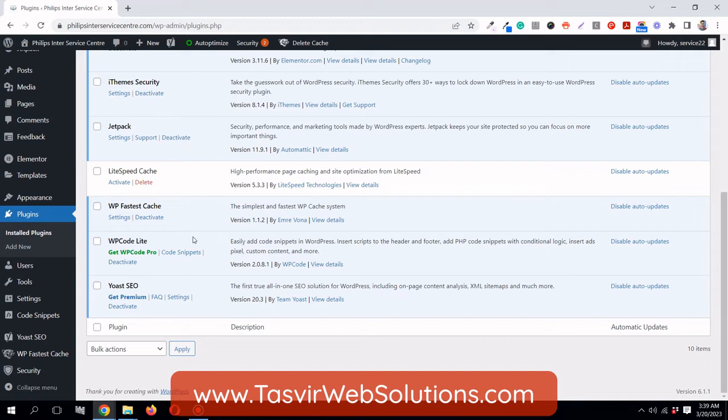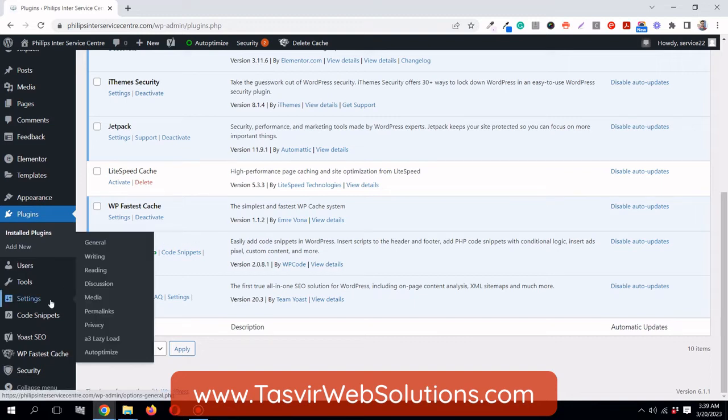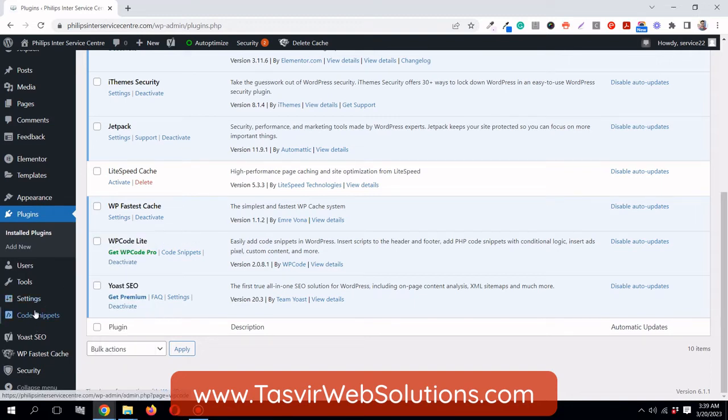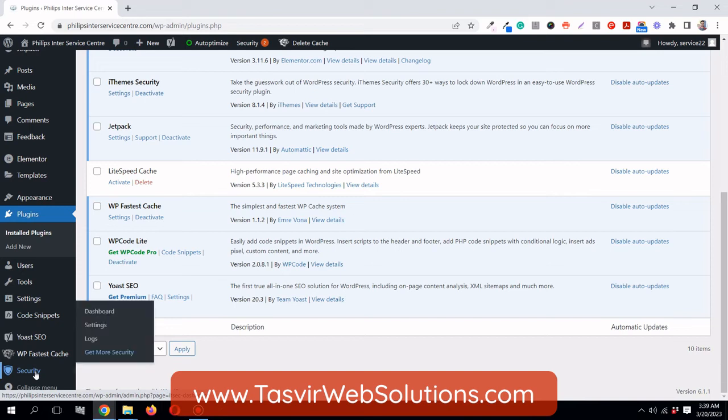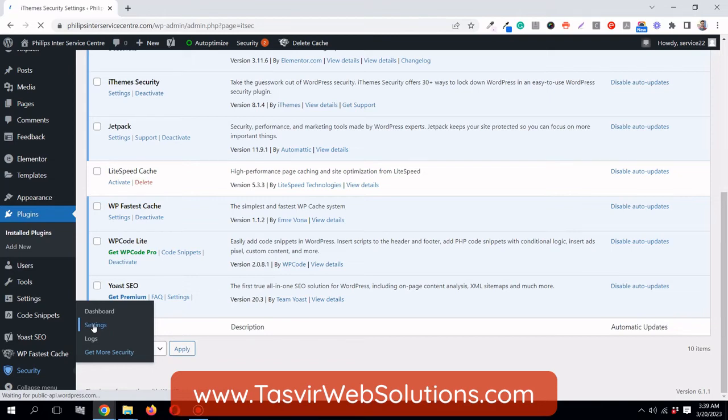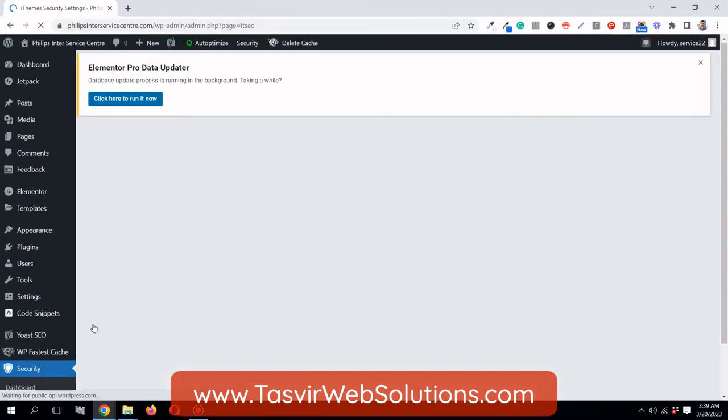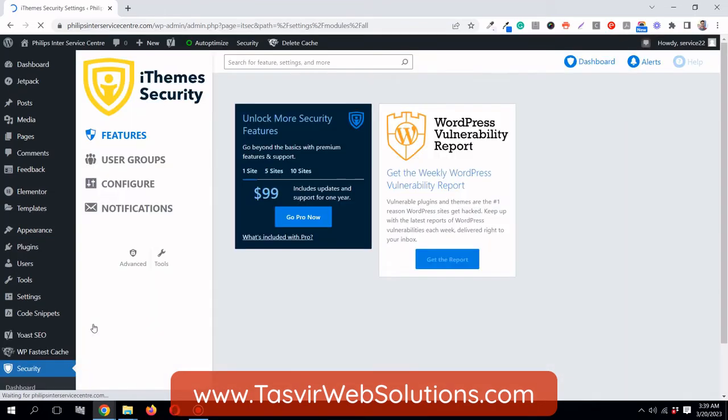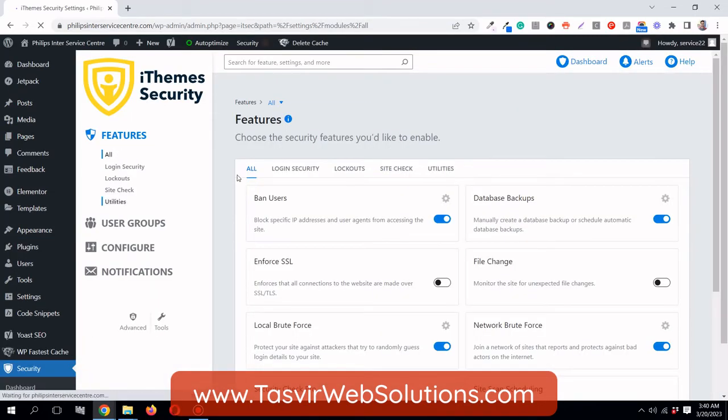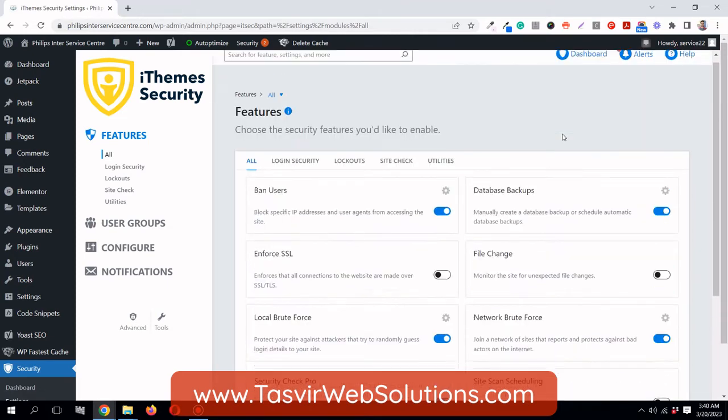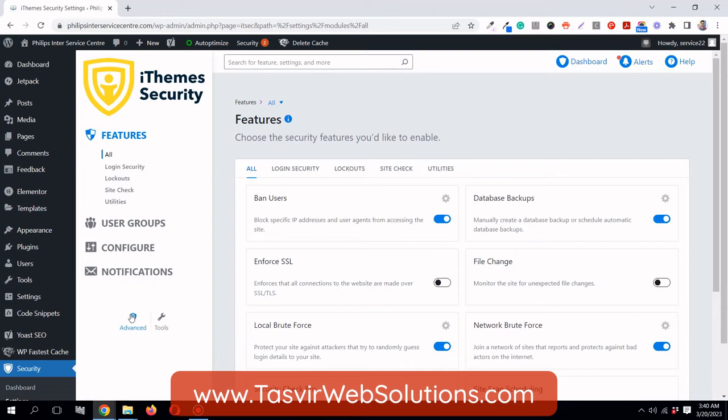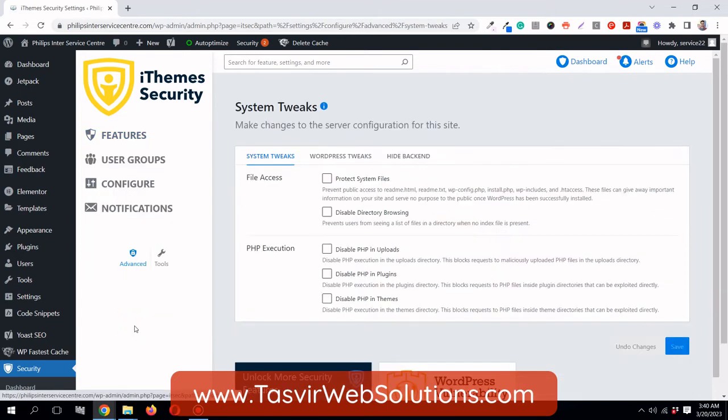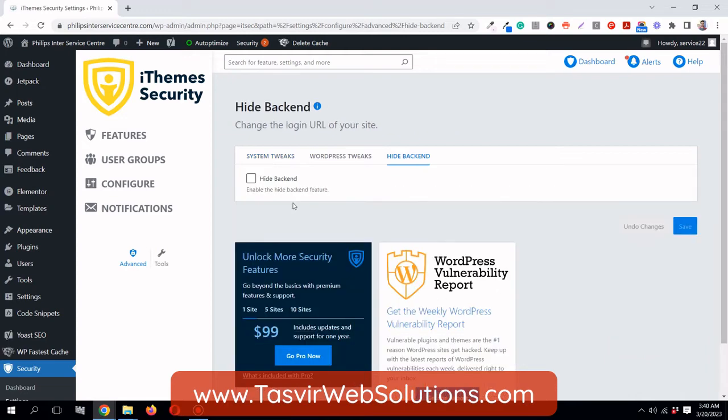What I'm going to do right now is go to Security—this is iThemes Security—go to Settings. By default I've shown you that my login URL is WP-admin. I need to go to Advanced.